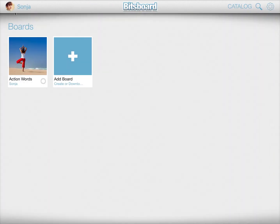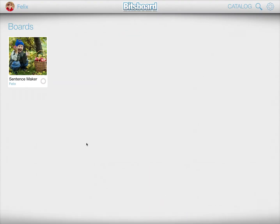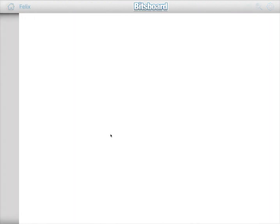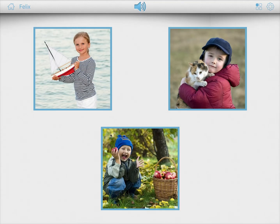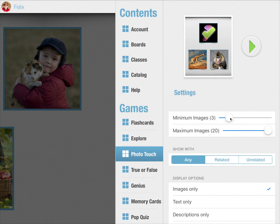When switching over to a new user, let's say Felix, you can see that when Felix plays Photo Touch, it still starts with three images. Let's say Felix is older and you want it to start with six images — you can do that and set the maximum and tweak it.